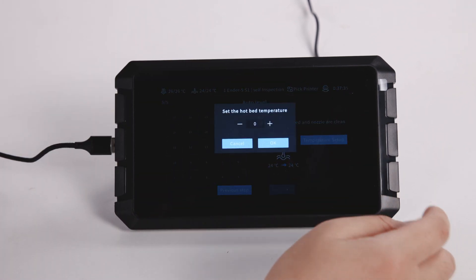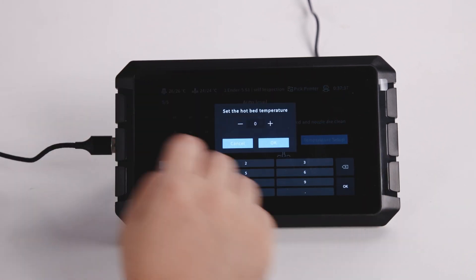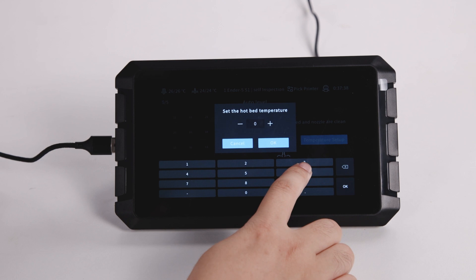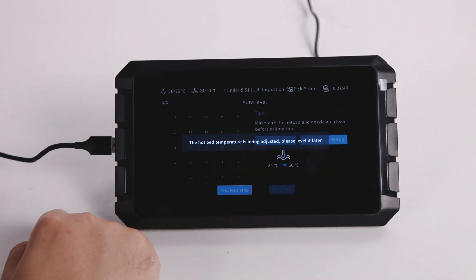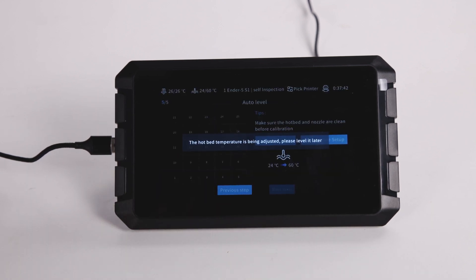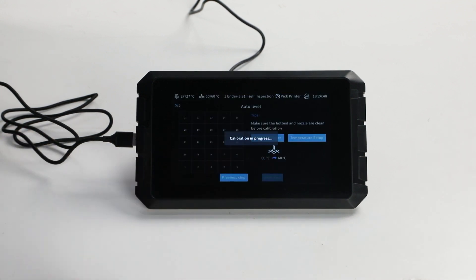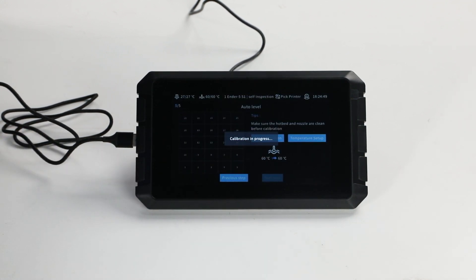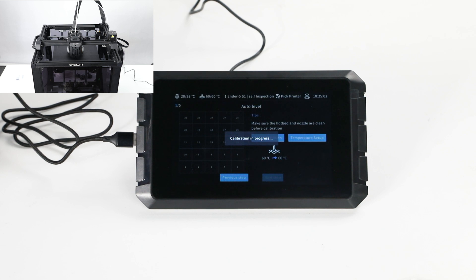Setting the hotbed temperature. Fill in the temperature and click on OK. After setting the hotbed temperature, click on Start Calibration, then the printer will start auto leveling.